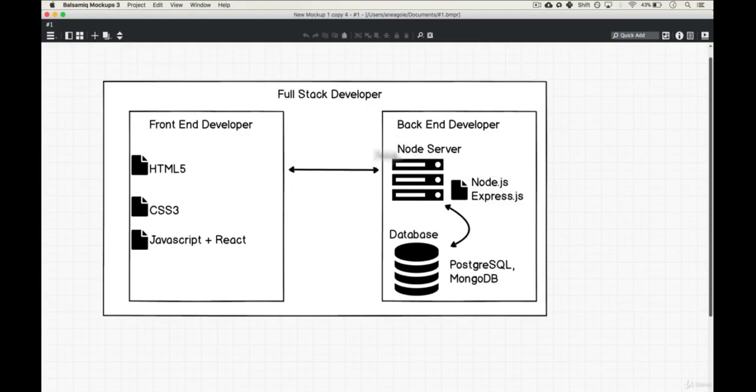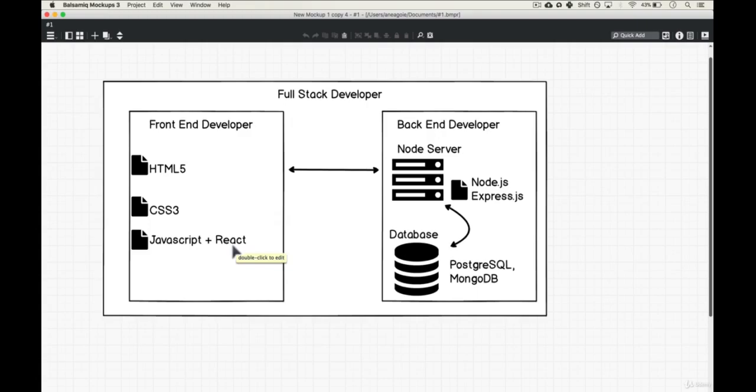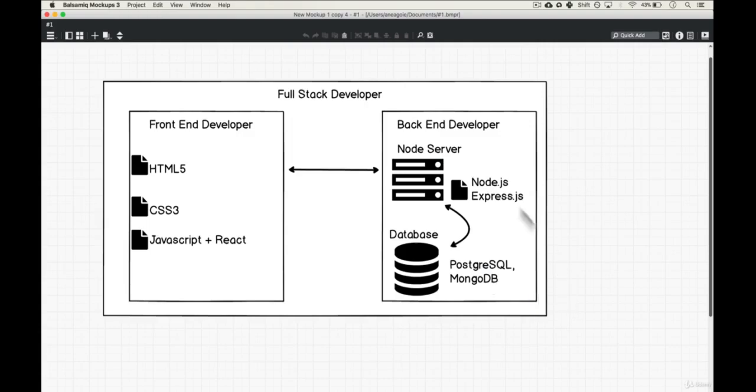In this course, we're going to learn HTML5, CSS3, we're going to learn JavaScript, we're going to learn React, probably the fastest growing or the biggest library for JavaScript. And we're going to learn about Node servers, Node.js, Express.js, we're going to learn about Postgres SQL, and also MongoDB.